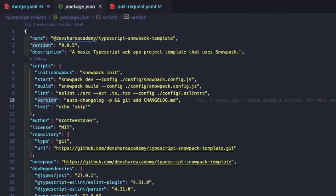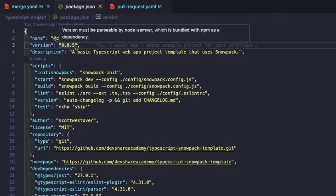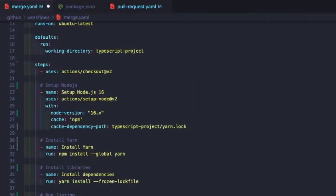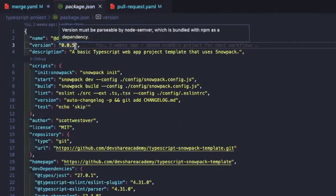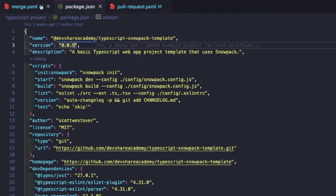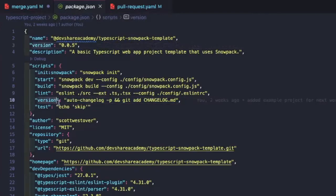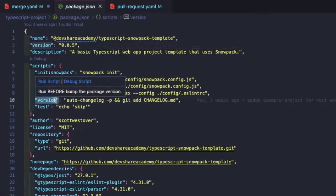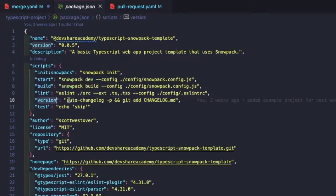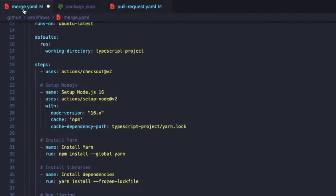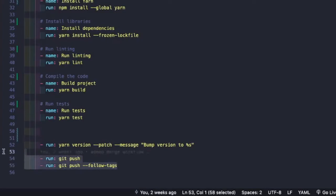If we look at our package.json in the TypeScript project folder, when we run the yarn version command a few things happen. First, yarn version bumps our version number based on the configuration — targeting a patch increments from five to six and so on. It also runs our version script if we have one. In our example we're using auto-changelog to create a changelog for us, which gets added as part of our commit. We just need to push those local CI changes up to GitHub.